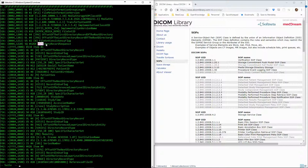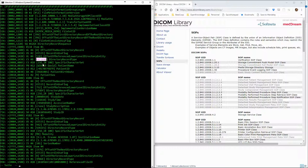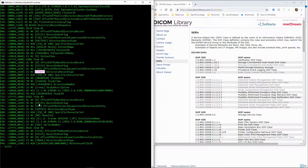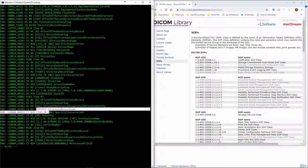Following these tags are a set of items which correspond to the index of the DICOM directory. For each record, we can see a directory record type. It can be patient, study, series, or image.